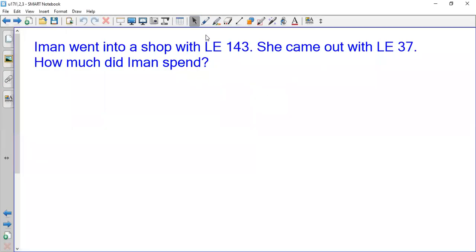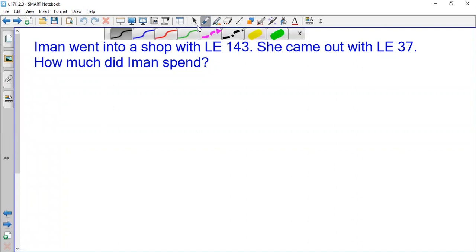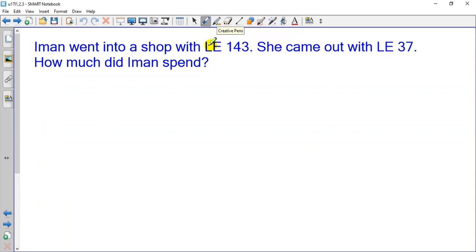Hello everyone, this is Mr. Botroth Asad and today we will talk about solving word problems. I have a story here. Iman went into a shop with 143 pounds. She came out with 37 pounds. How much did Iman spend?